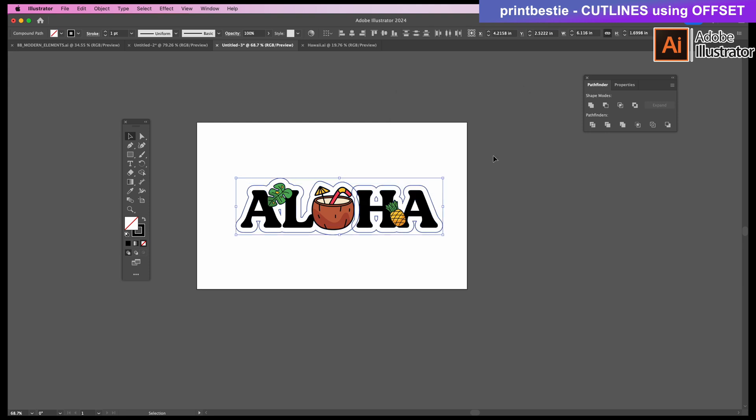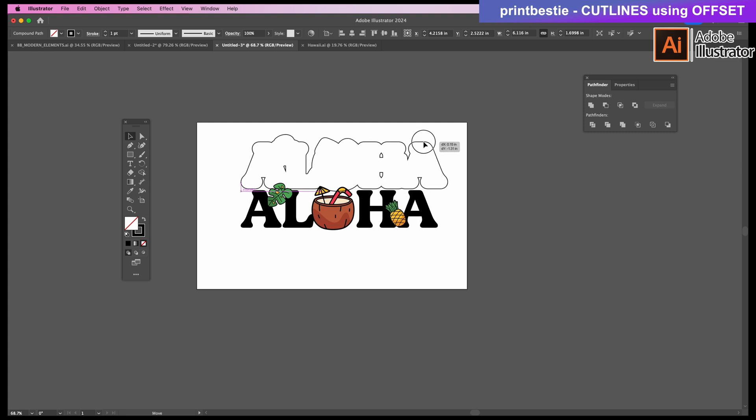See how everything kind of overlaps, especially where the coconut touches the H? We need to click Unite so that everything merges into one piece. And I'll pull this out just so you can see what that looks like.